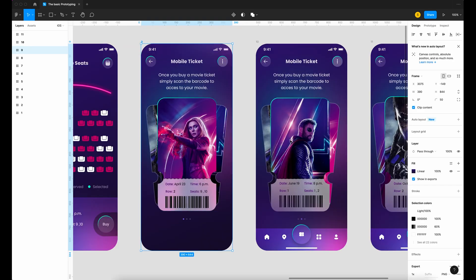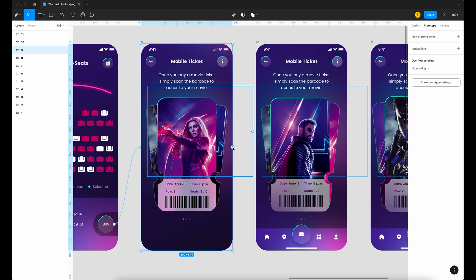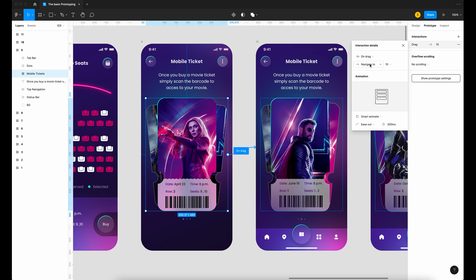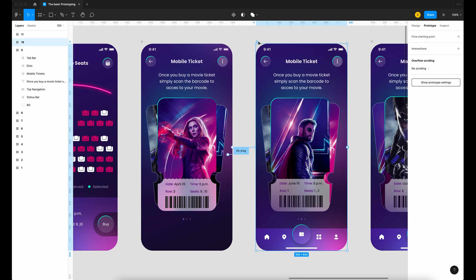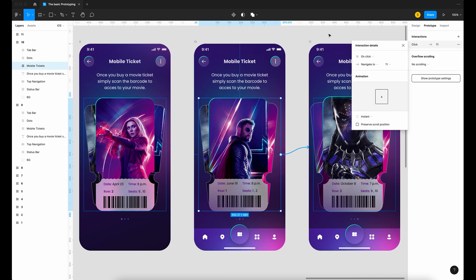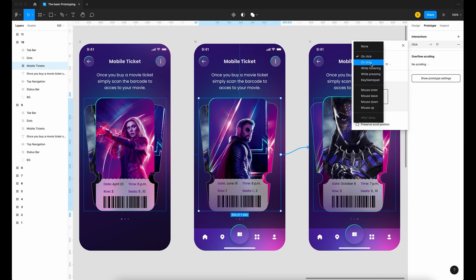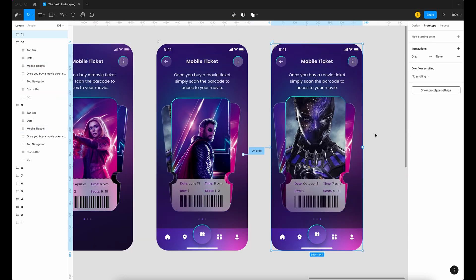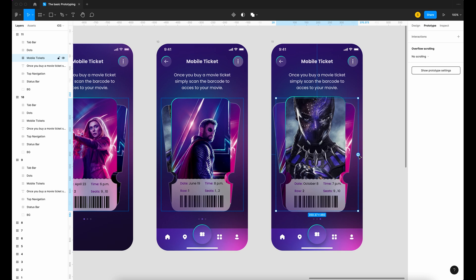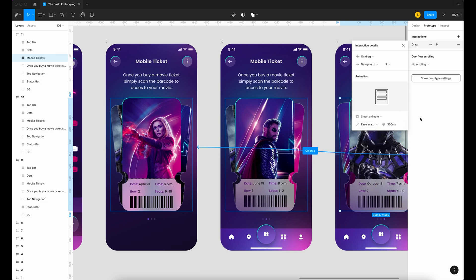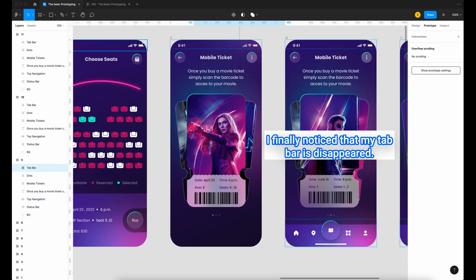Click on frame number nine, go to prototype, select the frame and click on the ticket frame, drag to frame number ten — select on drag, smart animate, ease in and out. Click on frame number eleven, select the ticket frame and drag to frame number nine — on drag, smart animate. Check the top bar as well.